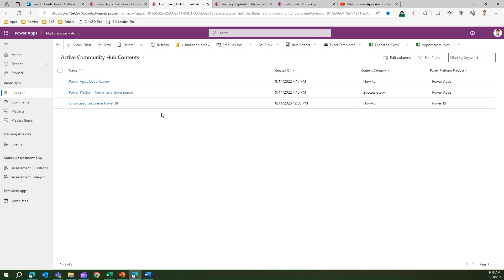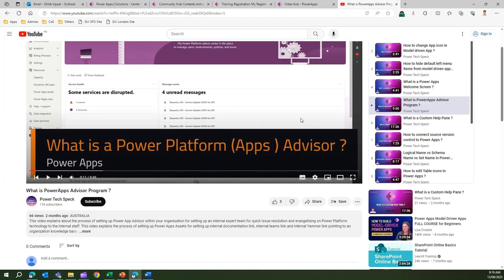Essentially, each item is a link to video content. The video content can be internal or external to your organization. Internal means stored somewhere within your web server or in Microsoft Stream; external means the video is stored in Vimeo, YouTube, or any other third-party platform that hosts video files. These videos can be training videos, tutorials, how-to videos, or customer success stories.